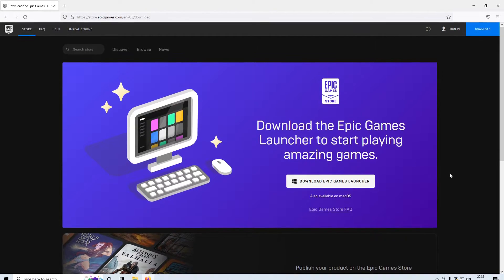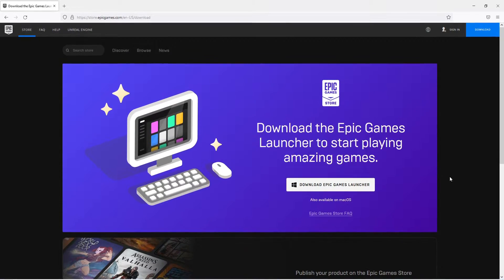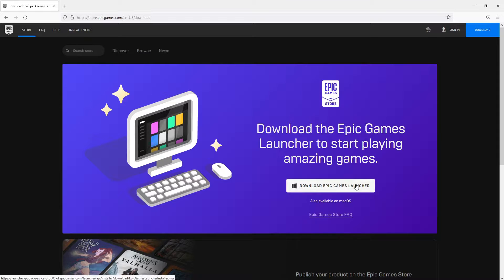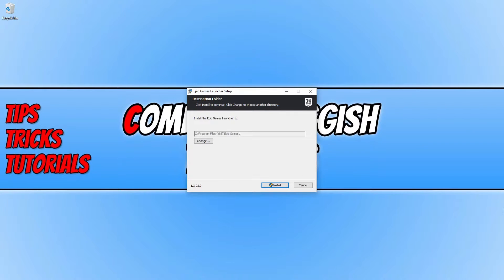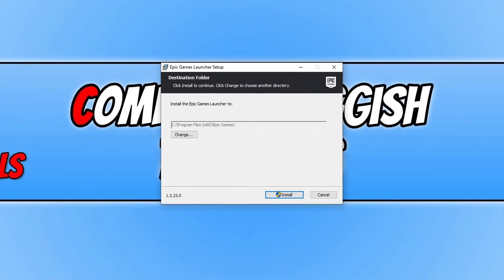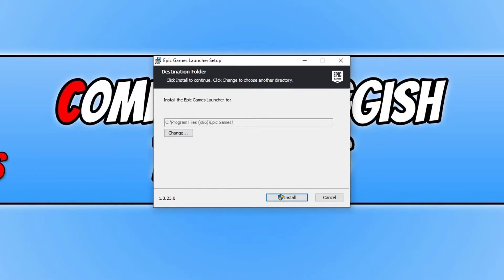We now need to download and install the Epic Games Launcher to our PC. Go ahead and click on download Epic Games Launcher. Once the download has finished, you then need to run the setup file.